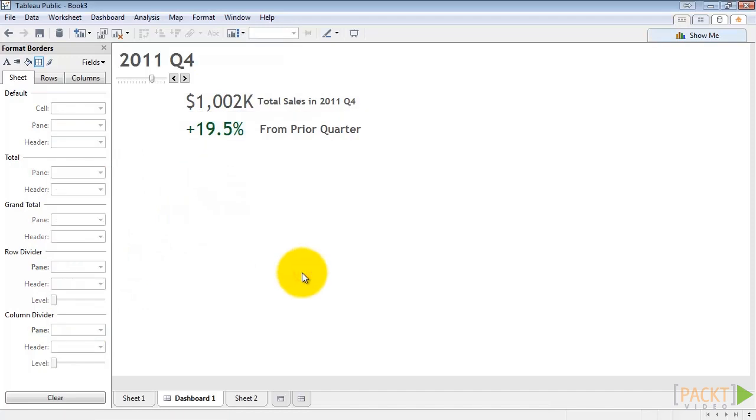So to recap, we used the date trunk and the date add functions in calculated fields to determine the rows we want to compare. Then we used an aggregate function, sum, in a calculated field to compare the two time periods. In the next video, we'll leverage these quarter over quarter fields to make a comparison chart.